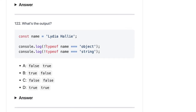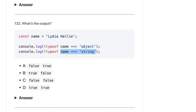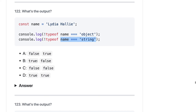Now, typeof name. This condition will evaluate first — name equals object, name equals string. Both are false. So both are false. typeof false is a boolean — that is a string — and then you are negating it. So both should become false.